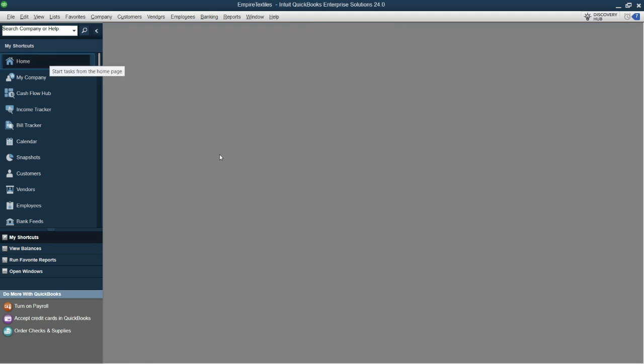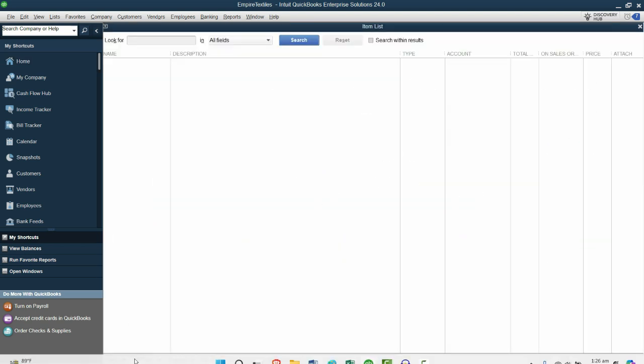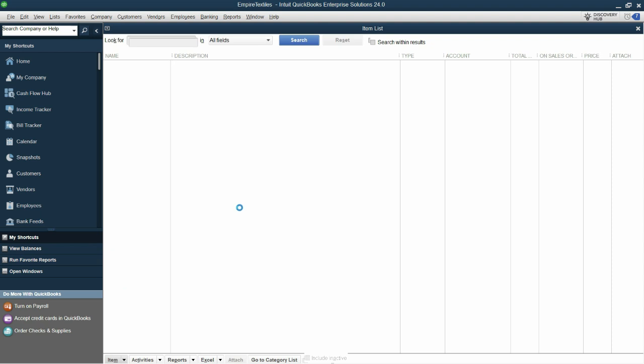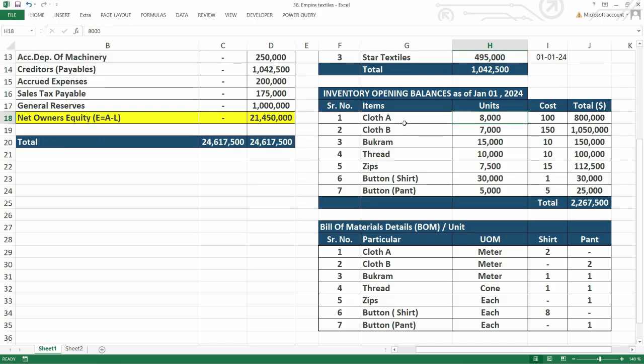Let's go to the home tab again. And now if I go to items and services and click on the new item, now we have the inventory part here. So let's start entering the inventory.